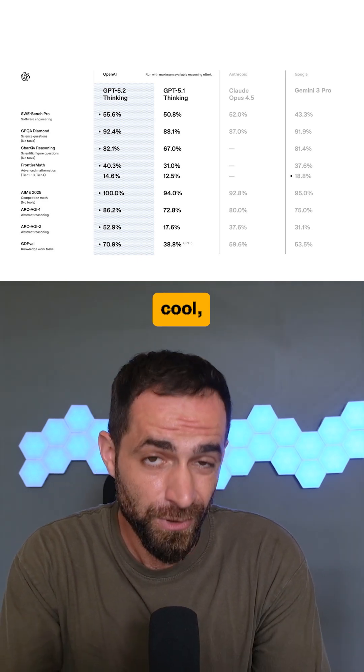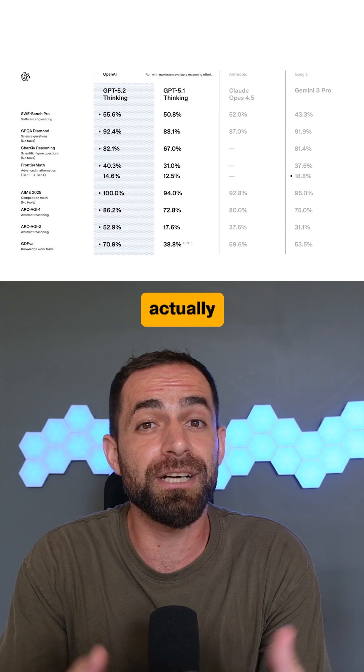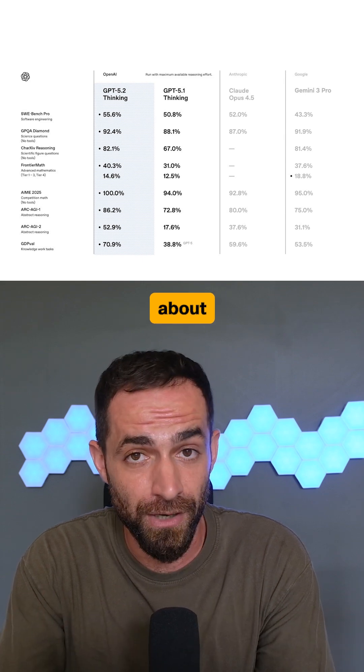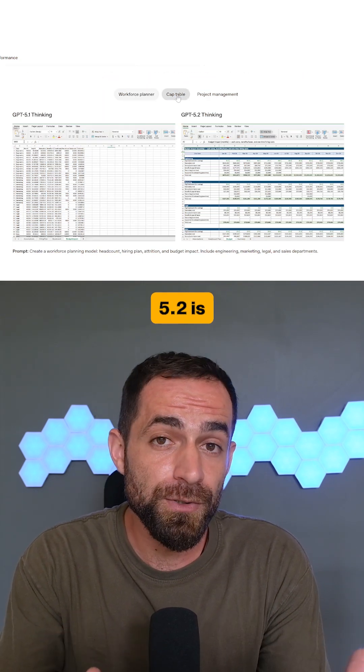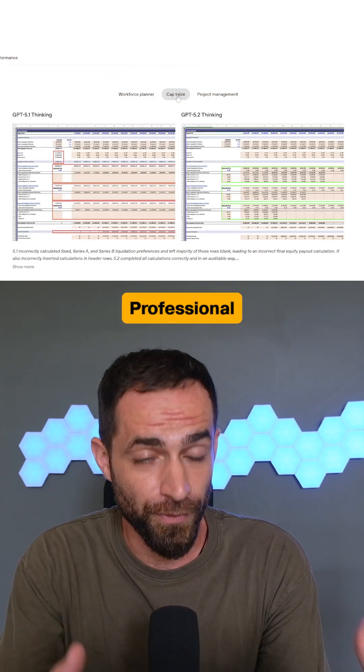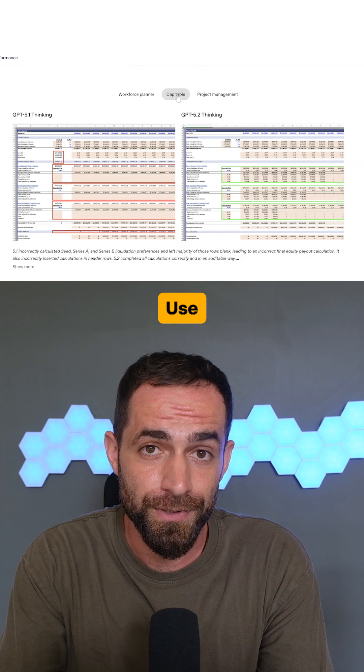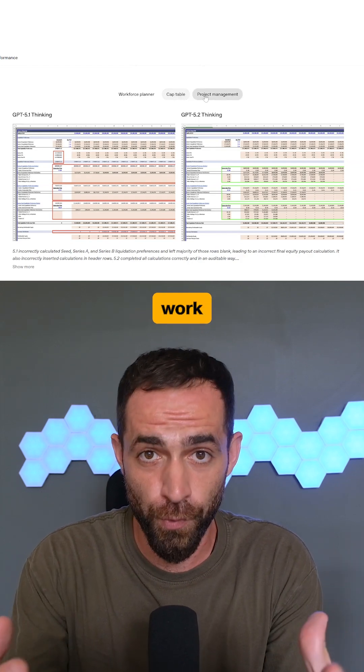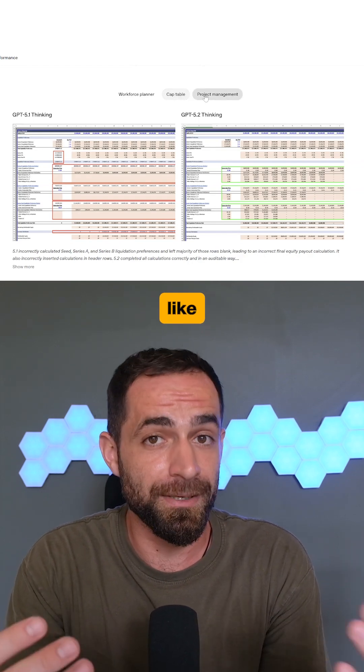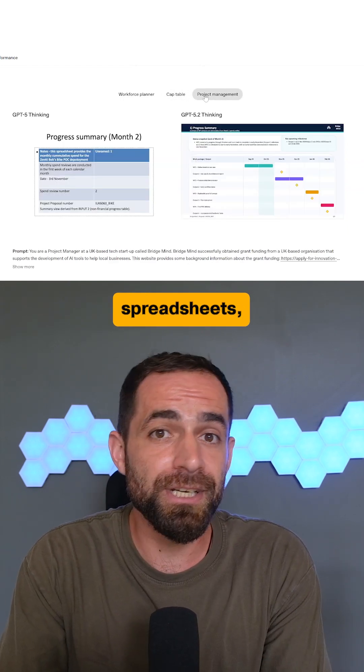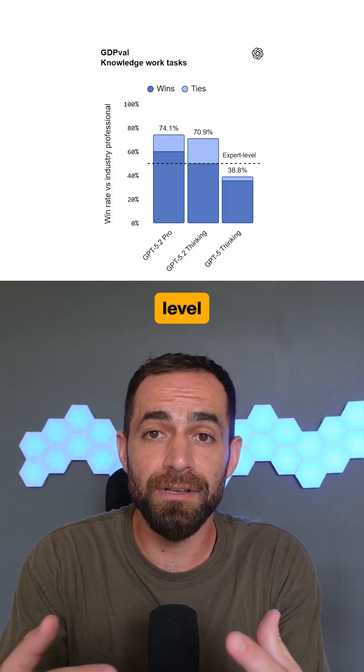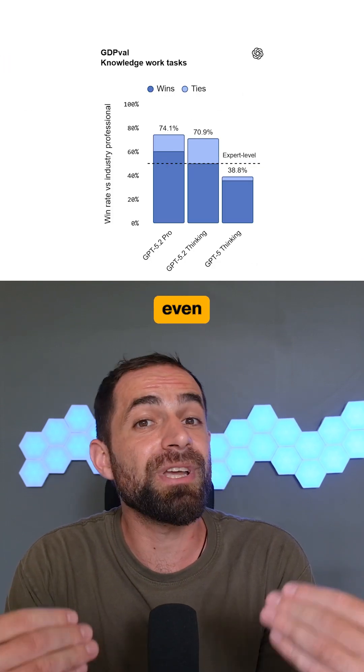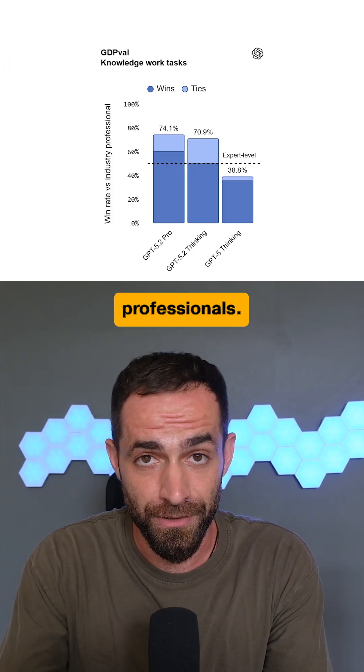And while benchmarks sound cool, here are the improvements that you actually should care about. First, GPT 5.2 is designed for real-world professional use. It can handle complex knowledge work tasks like building presentations, spreadsheets, and business analysis at a level that matches or even exceeds experienced professionals.